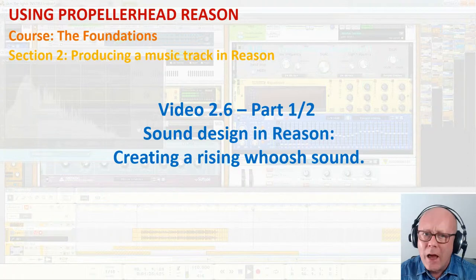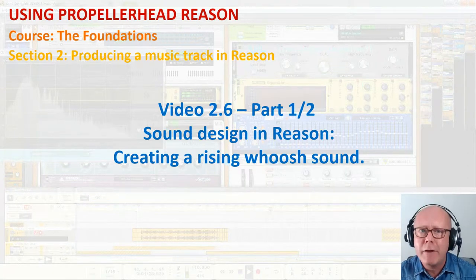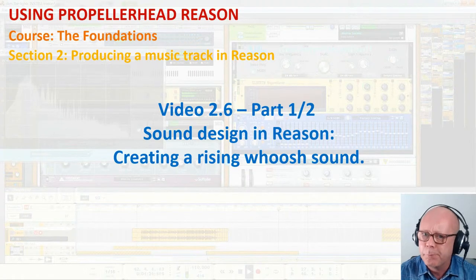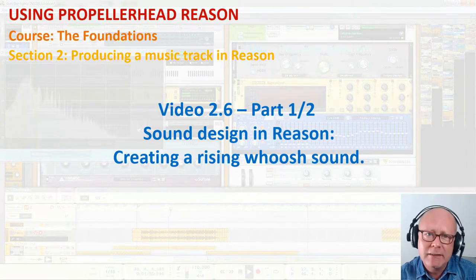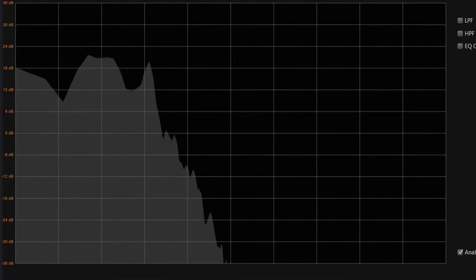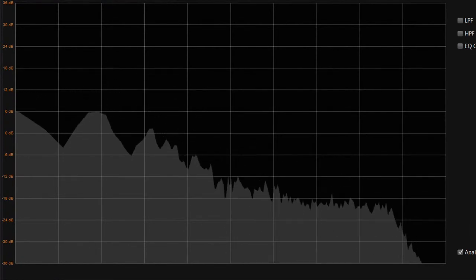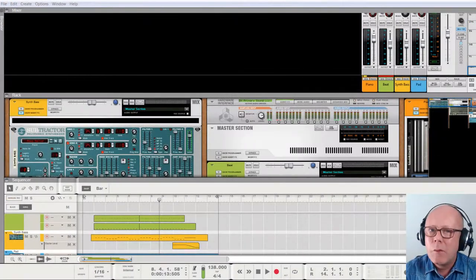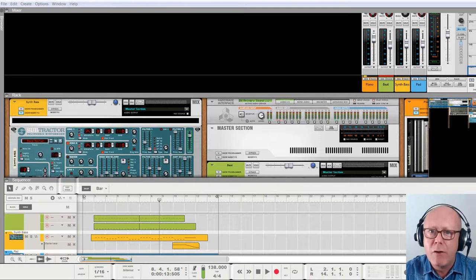But what is a whoosh? A whoosh is some white noise for which we progressively let high frequencies pass with time. It creates a sense of anticipation and announces a transition or an ending. The one we will create will sound like this.